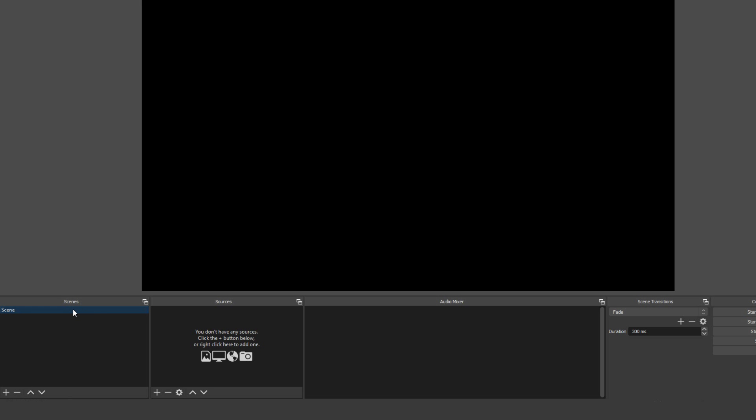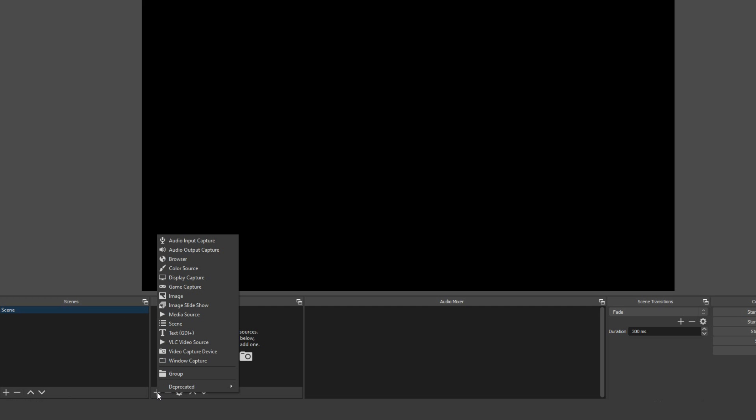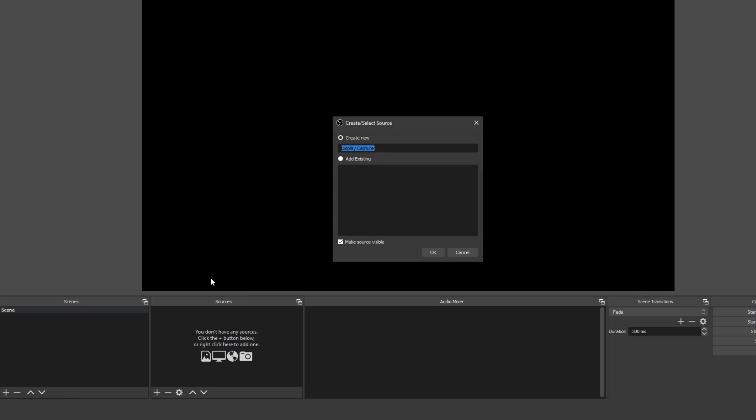Before you can record, you'll need to add a source to the scene. With scene selected, click the plus button at the bottom of the source panel and depending on your operating system, choose screen capture or display capture. Name your source something relevant and hit OK.